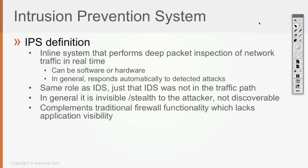So the IPS has the same role as the old IDS which stands for intrusion detection system. The main difference between IDS and IPS is that the IDS was not in the traffic path. The IDS was receiving a copy of the traffic for inspection while IPS stays inline.